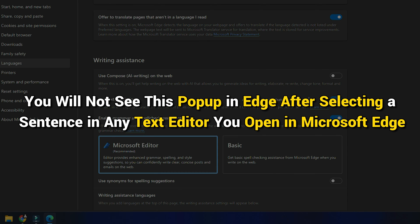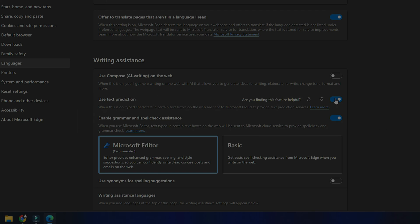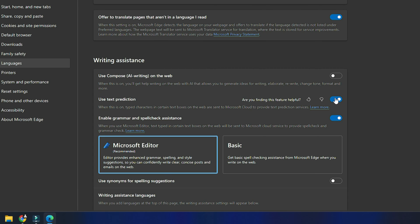From now on, you will not see this pop-up in Edge after selecting a sentence in any text editor you open in Microsoft Edge. To enable this feature again, you need to turn on this setting.